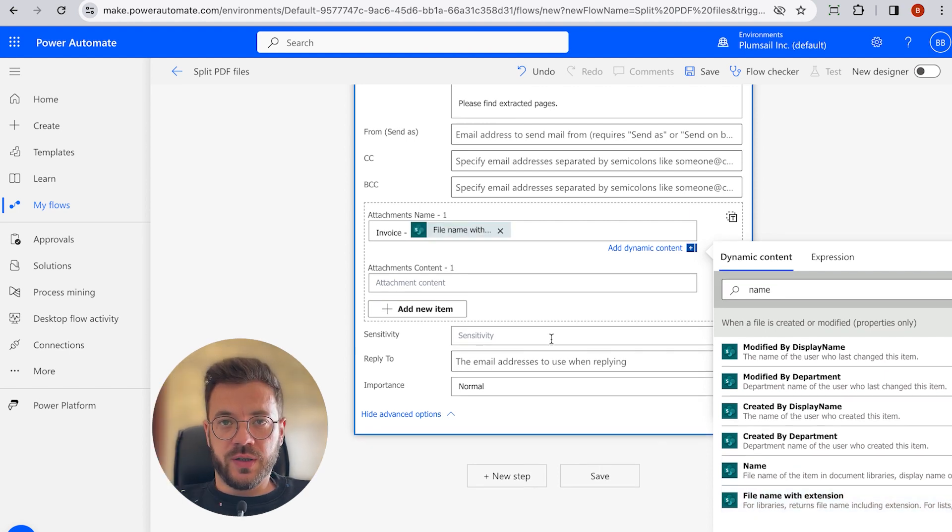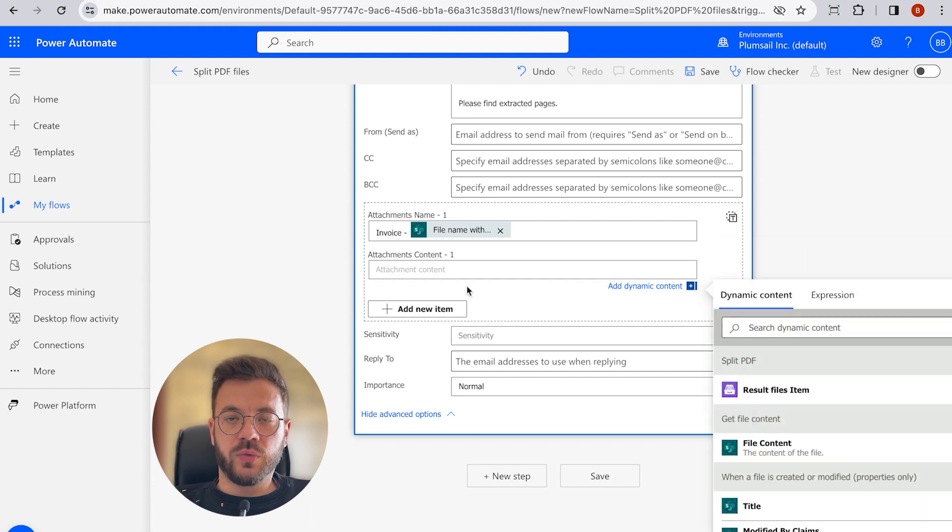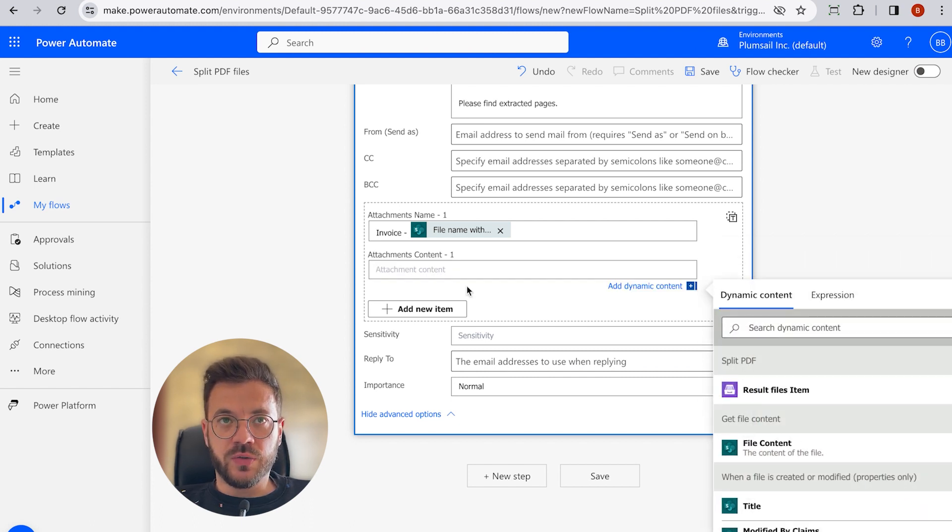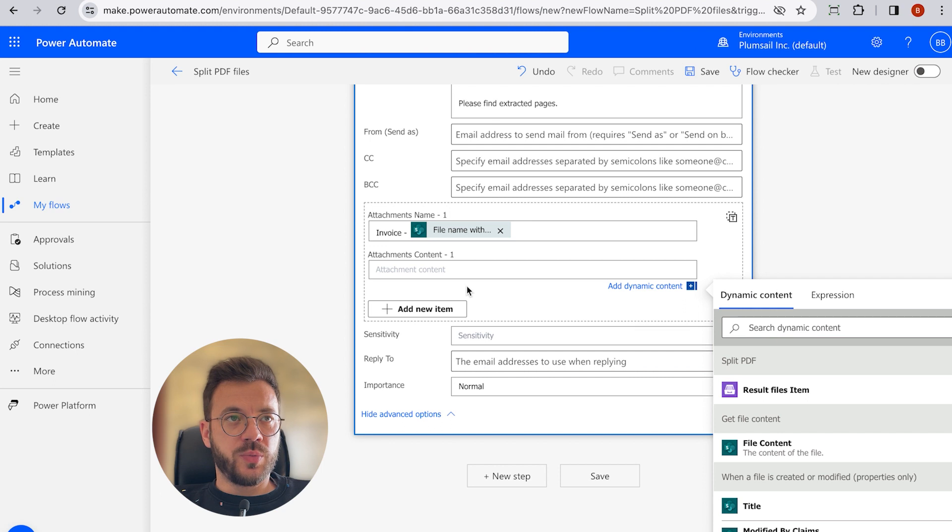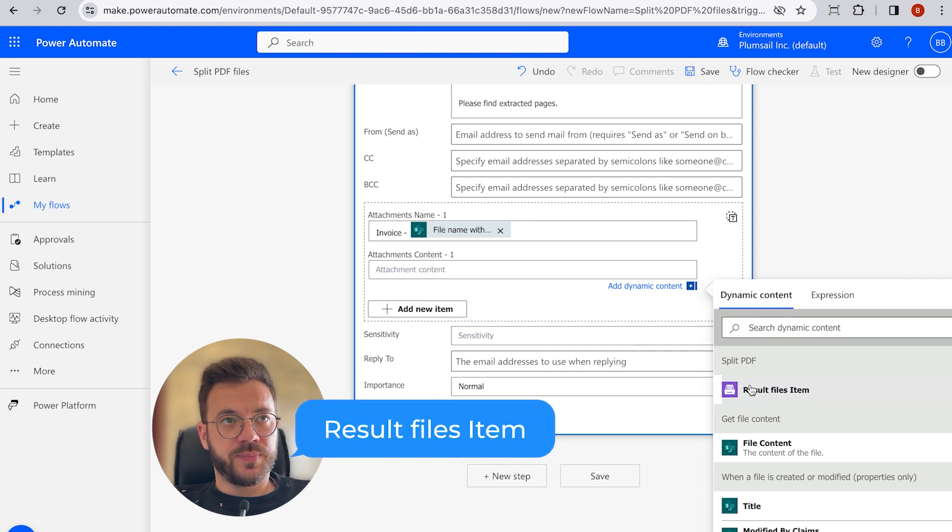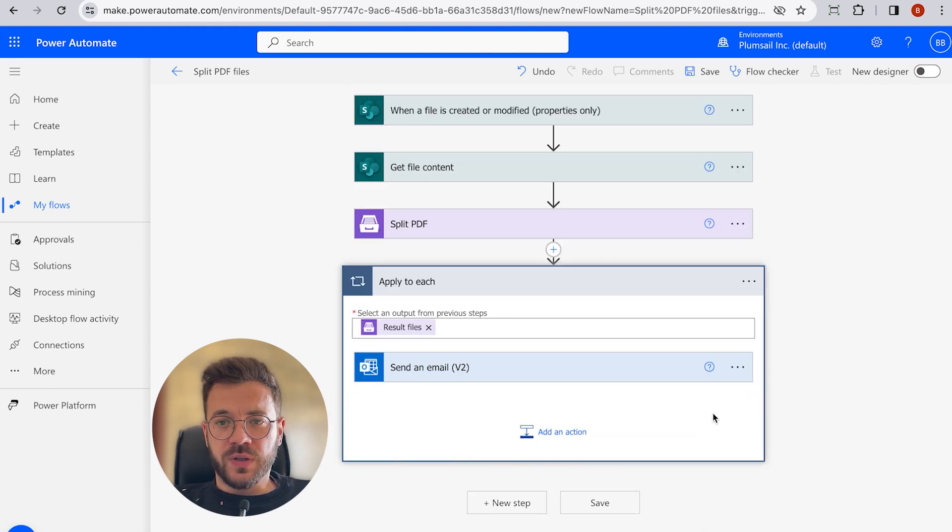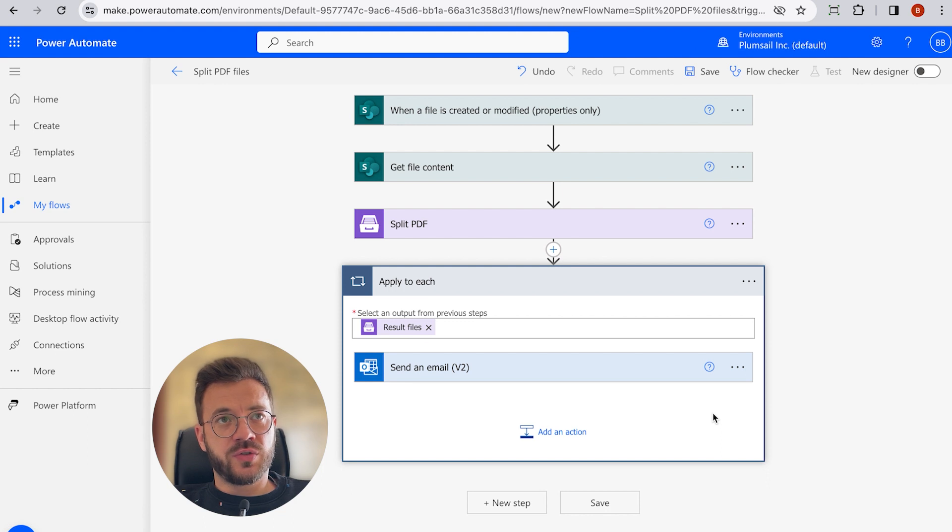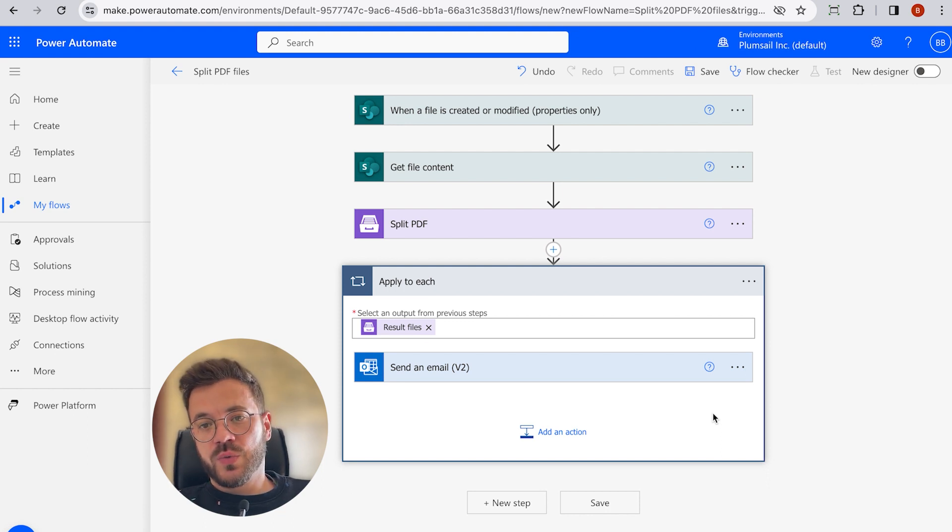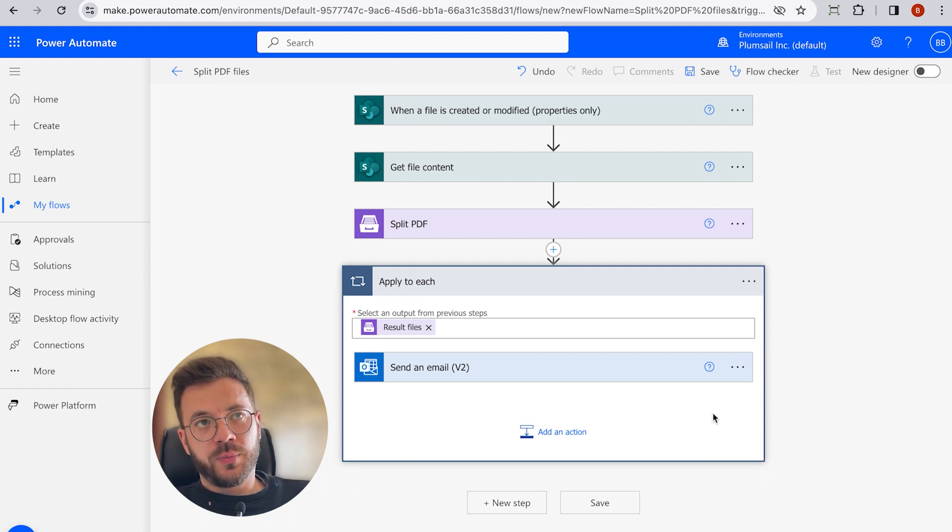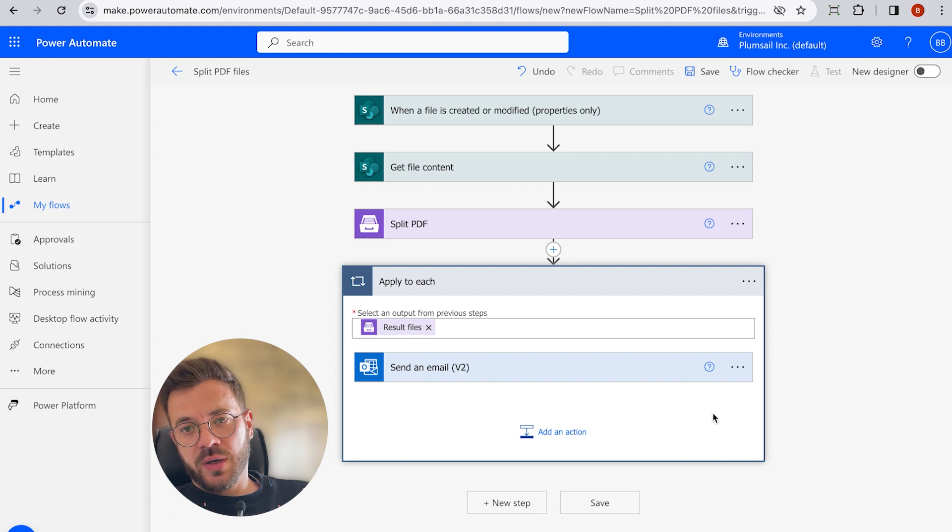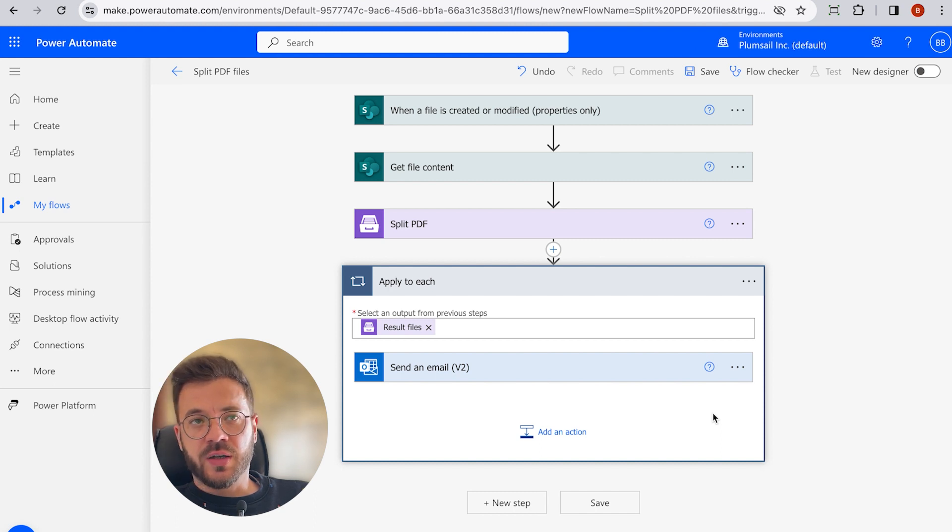For the attachment content, we select to collect dynamic content values and choose option Current Items. This will automatically transform this action into a repeating one, which will be performed each time for a result file.